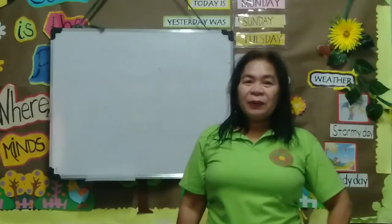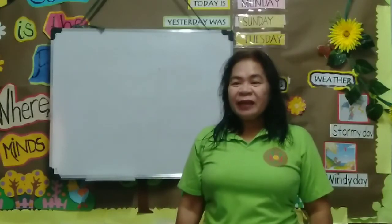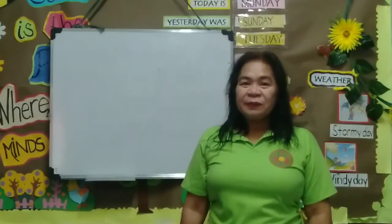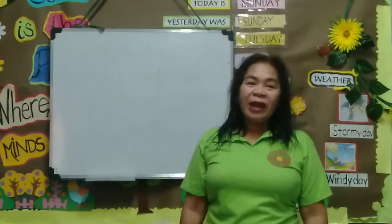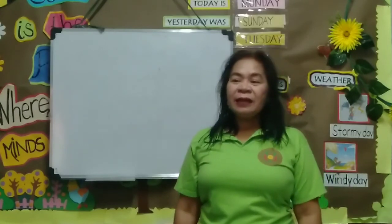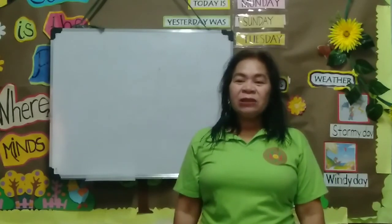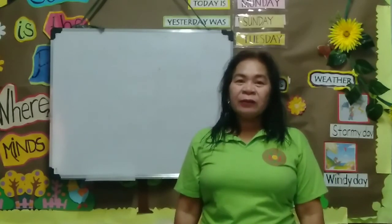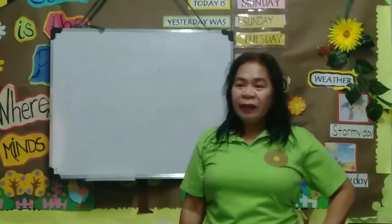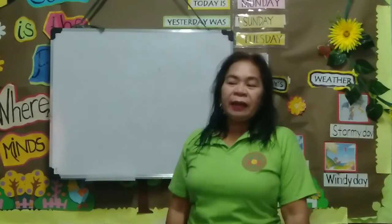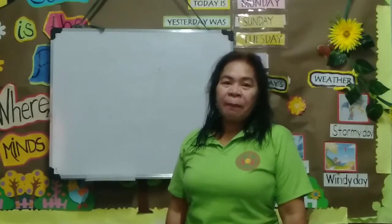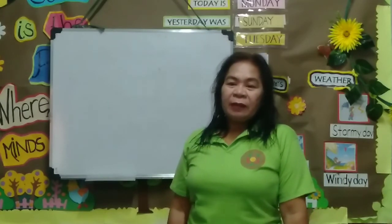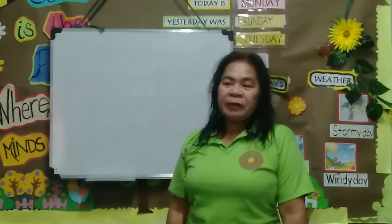Addition Without Regrouping. Hello, good morning grade 2. Today, we are going to study addition without regrouping and its addition concept and its properties.